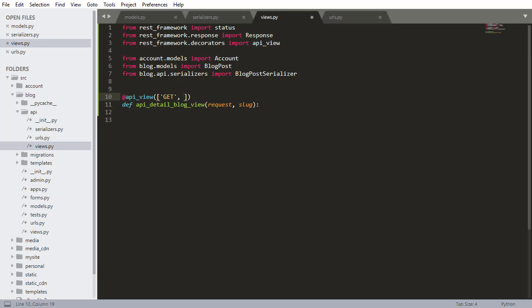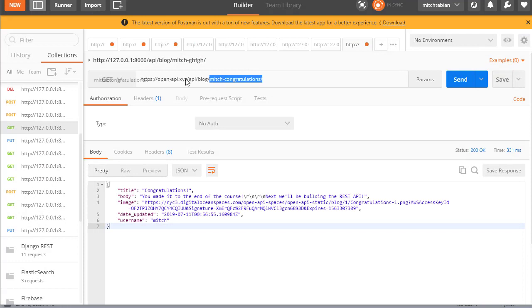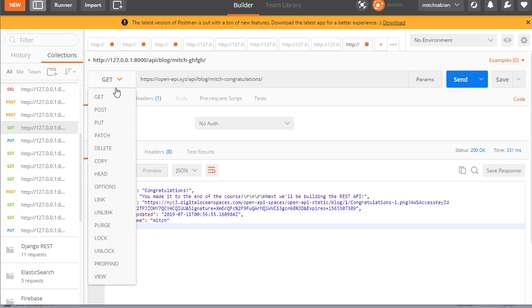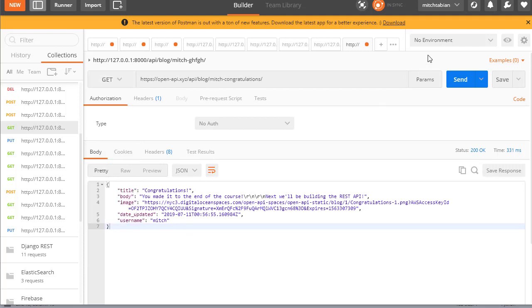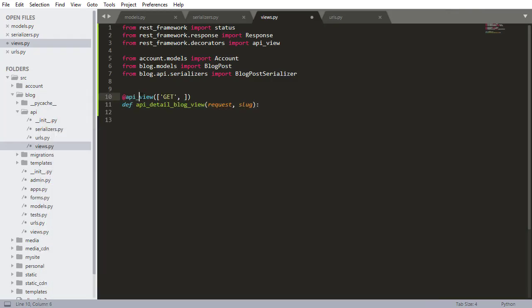So first I want to actually annotate this with something, annotate it with @api_view and I can specify what type of requests are allowed with this view. So this view is only going to be allowed to use a get request because we're retrieving data from the internet or from the website. We don't need to do a post, we don't need to do a delete, we don't need any of these. We only need a get request.